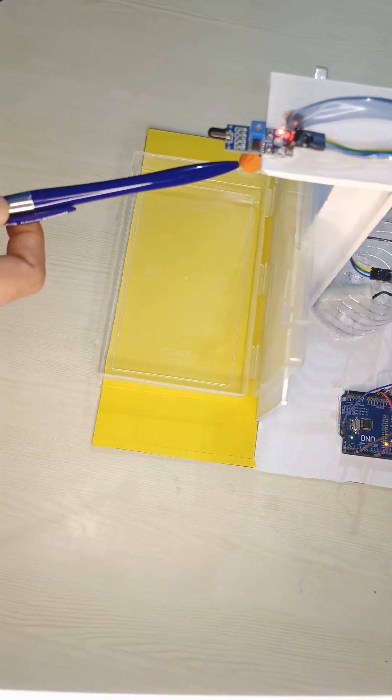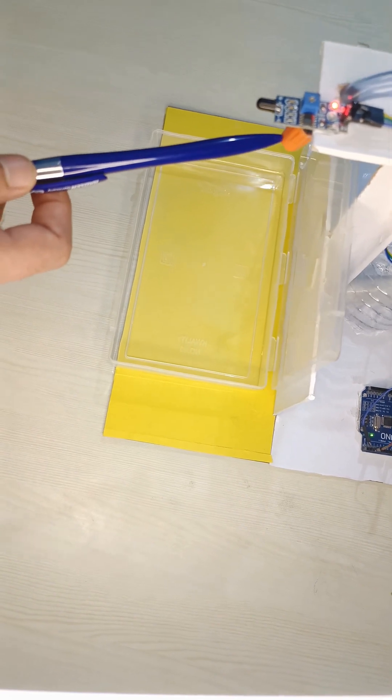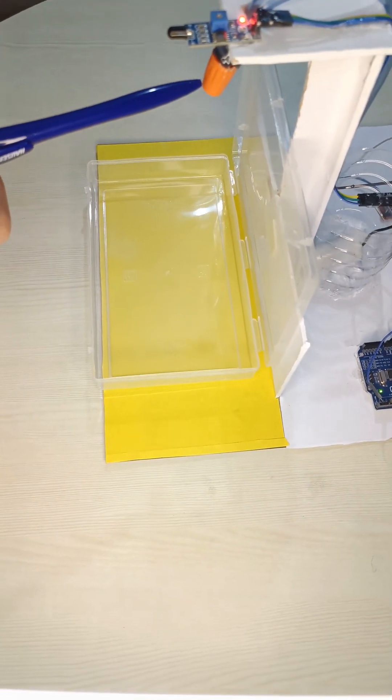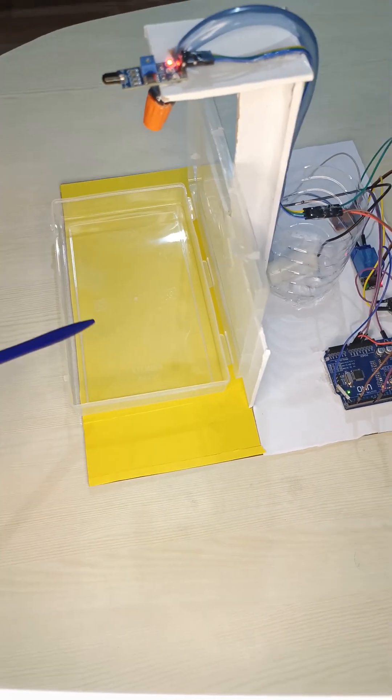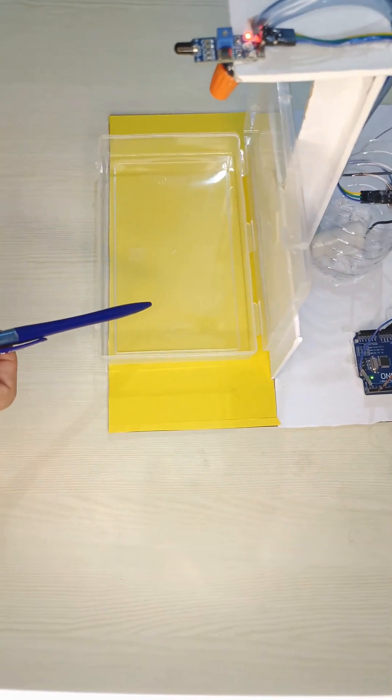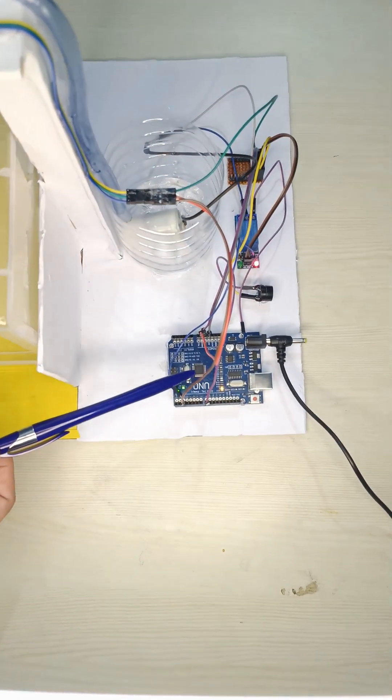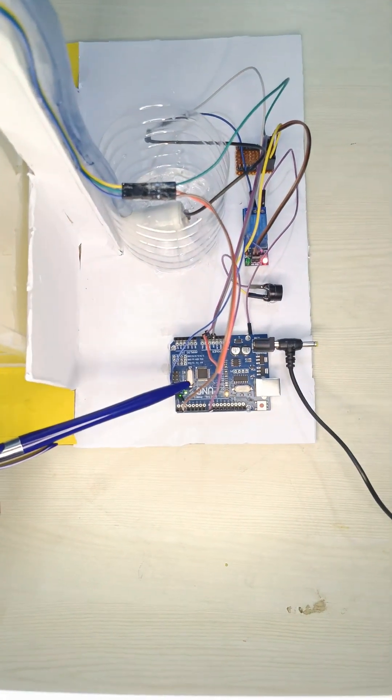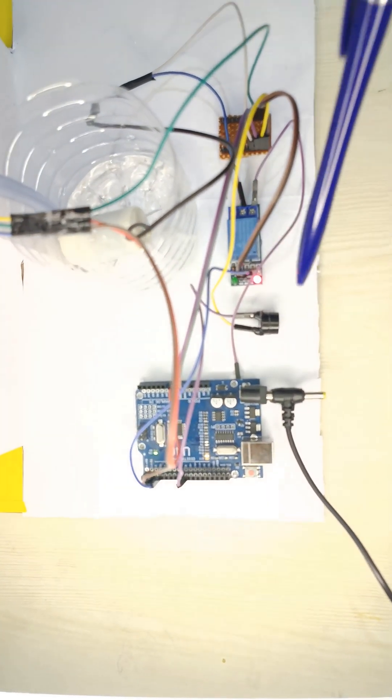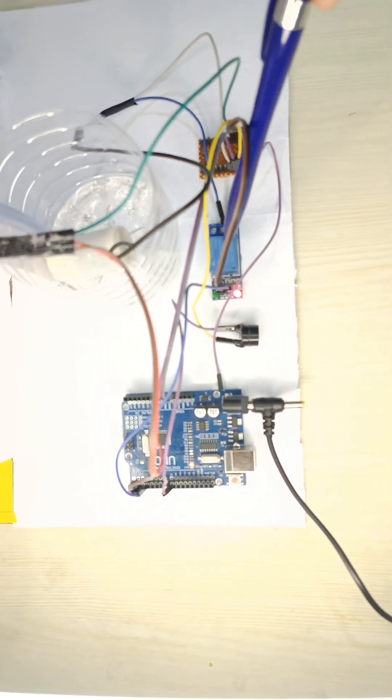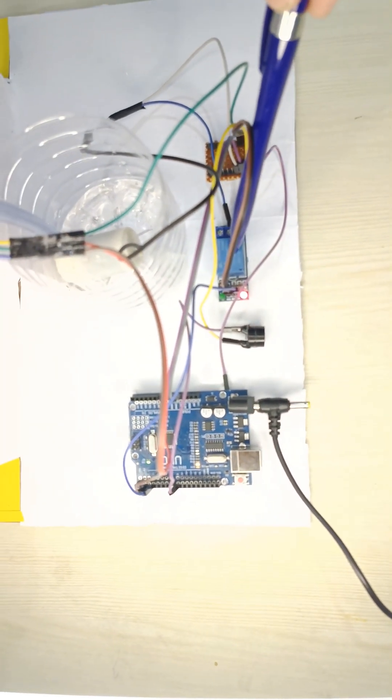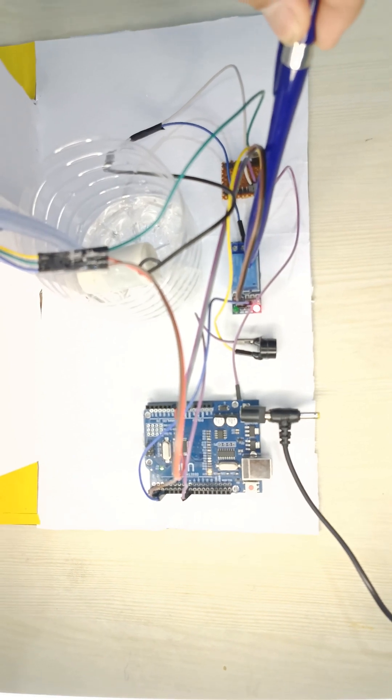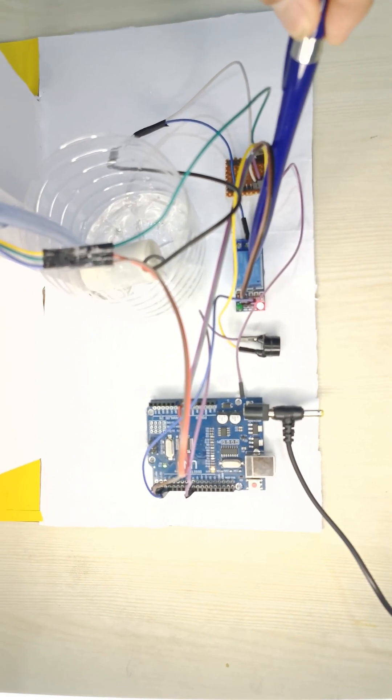Here we are using a sprinkler to spray the water. This is the container and here we are using Arduino as a microcontroller. To alert the user we are using a buzzer. To control the water pump we are using a relay circuit.